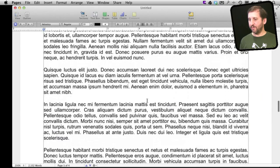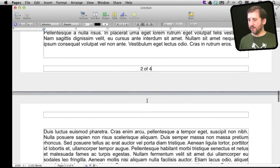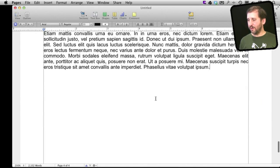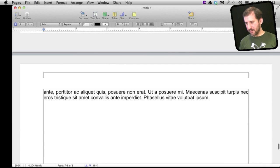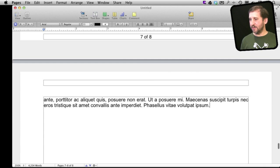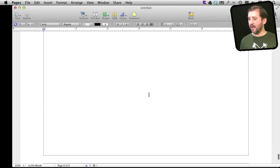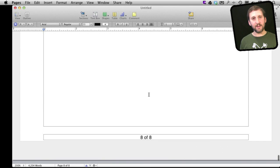Now it says three of four, two of four, etc. So if I were to actually paste in say more text here we can see now it has updated it. So it is now seven of eight and eight of eight.